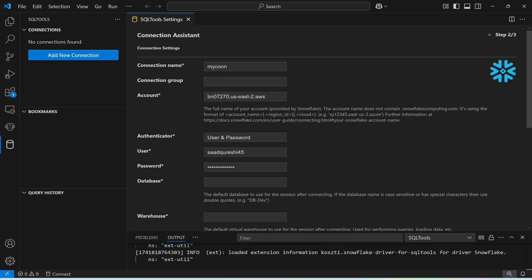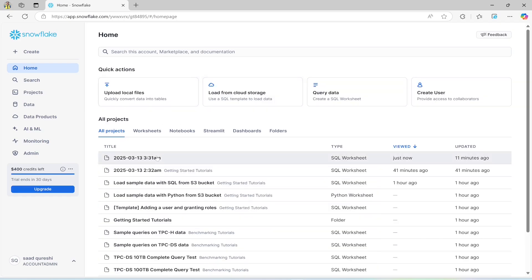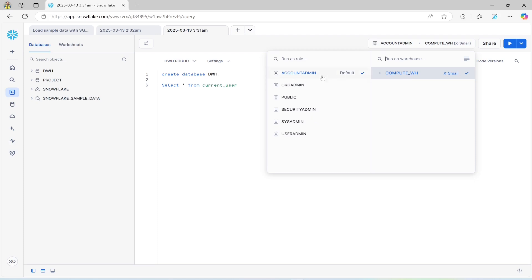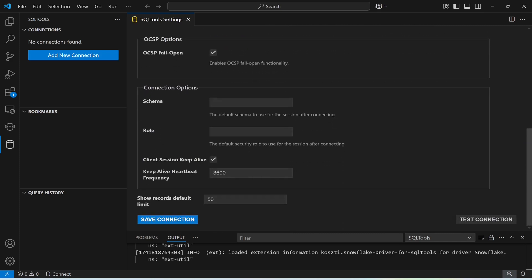Now I'm going to specify my password here. For the database, I've already created one called DWH, so I'll specify that. For the warehouse, I'll get that information from here — this one is the warehouse. The role is Account Admin. The warehouse is 'COMPUTE_WH'. I'll provide that here. I can also provide the role and schema, but for now I'll save this connection.